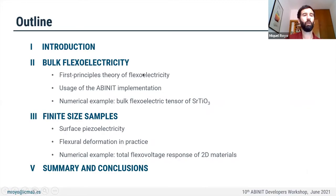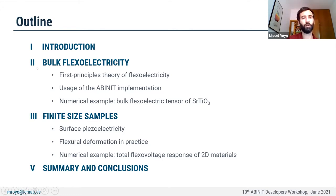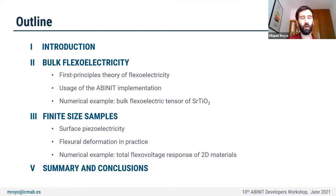This is the outline of my talk. First I will say a few words to introduce flexoelectricity. The first section will recap the first-principles theory of bulk flexoelectricity implemented in Abinit and how we can use this to obtain the bulk flexoelectric tensor of strontium titanate. The second part is devoted to surface contributions to flexoelectricity that are always present in a real sample. I will conclude by summarizing our main results.